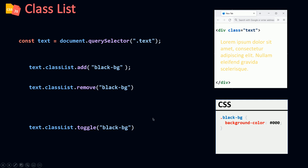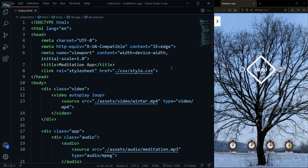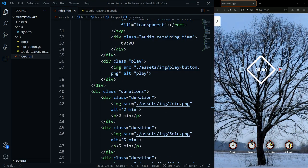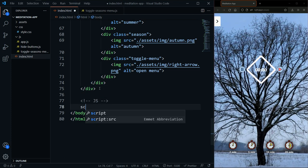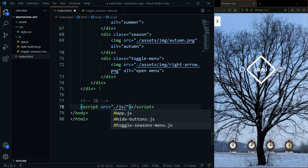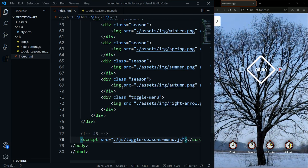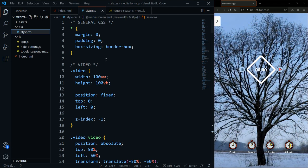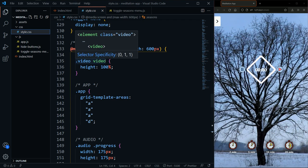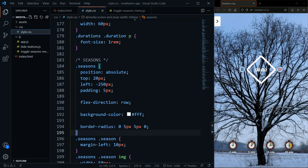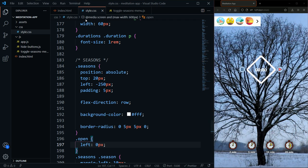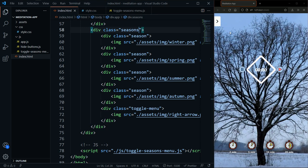That's how we'll open and close our menu by just toggling a class name. I'll go to our JS folder and open toggleSeasonsMenu.js. Inside the HTML I'll link that JS file and add a class name called 'open' to our seasons menu div, setting the left property to zero in the CSS. Saving shows the menu is open; removing the class closes it.